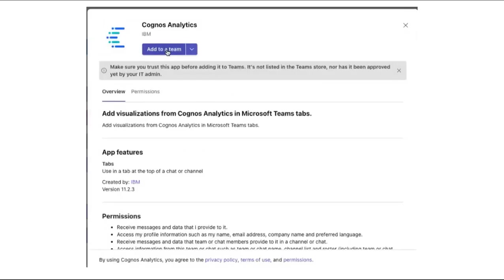A panel opens showing information about the Cognos Analytics app. Clicking Add to a Team opens a list of channels. The administrator picks the channel the application is to be added to.